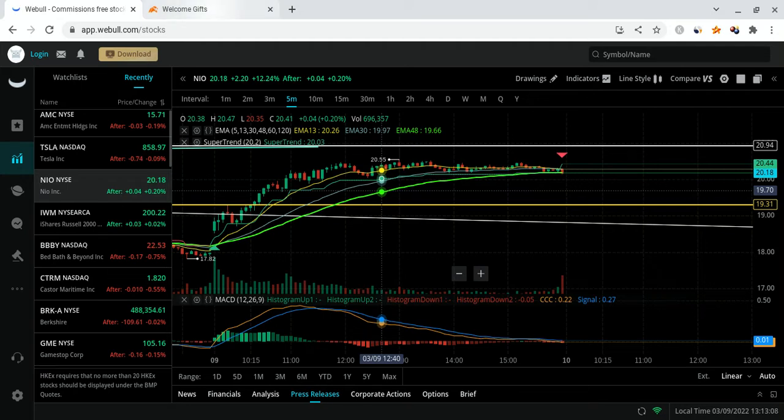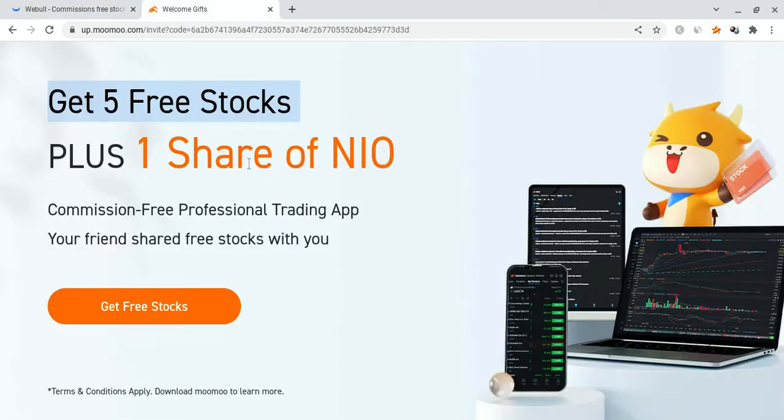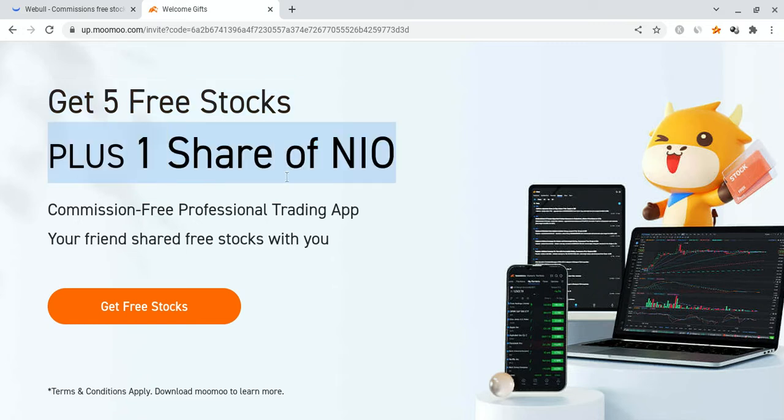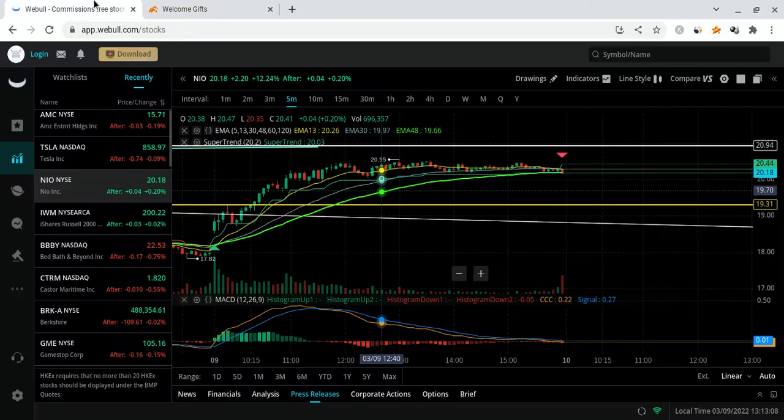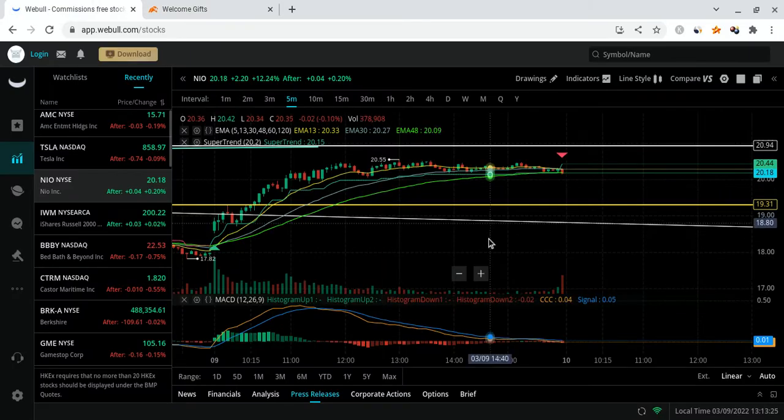If you guys can please check out the Moomoo link down below in the description. If you do sign up for Moomoo and deposit $100, you're not only going to qualify for up to five free stocks each worth up to $3,500, but you're also going to get a free NIO share. If you want this opportunity, please check out the offer down below.